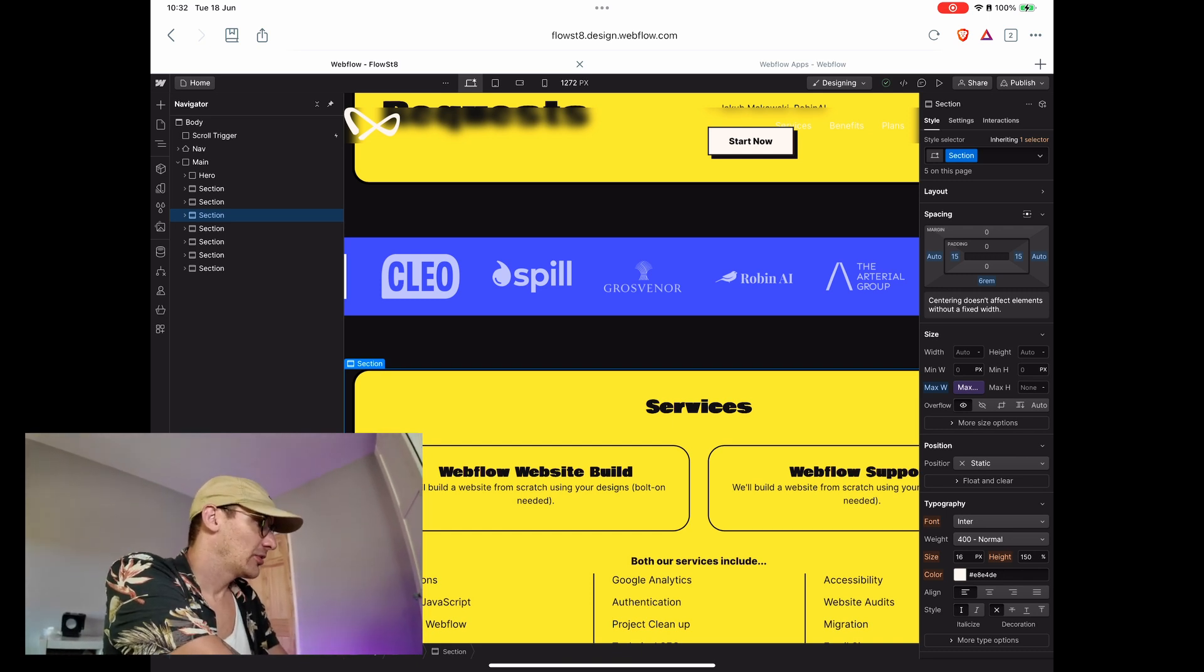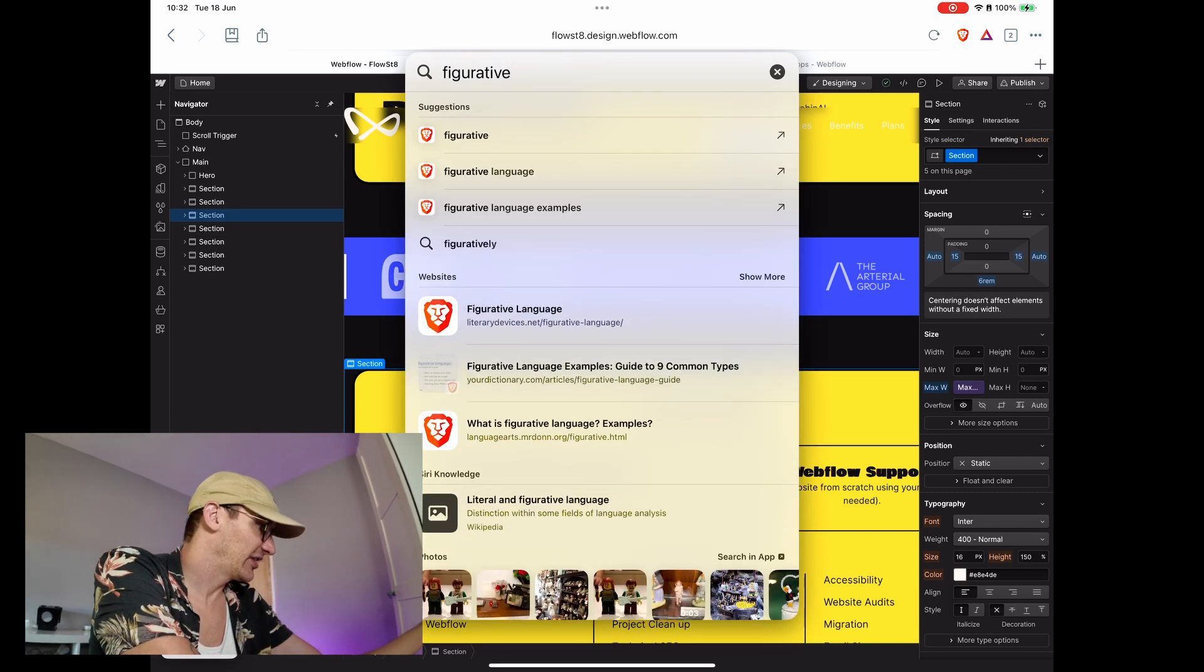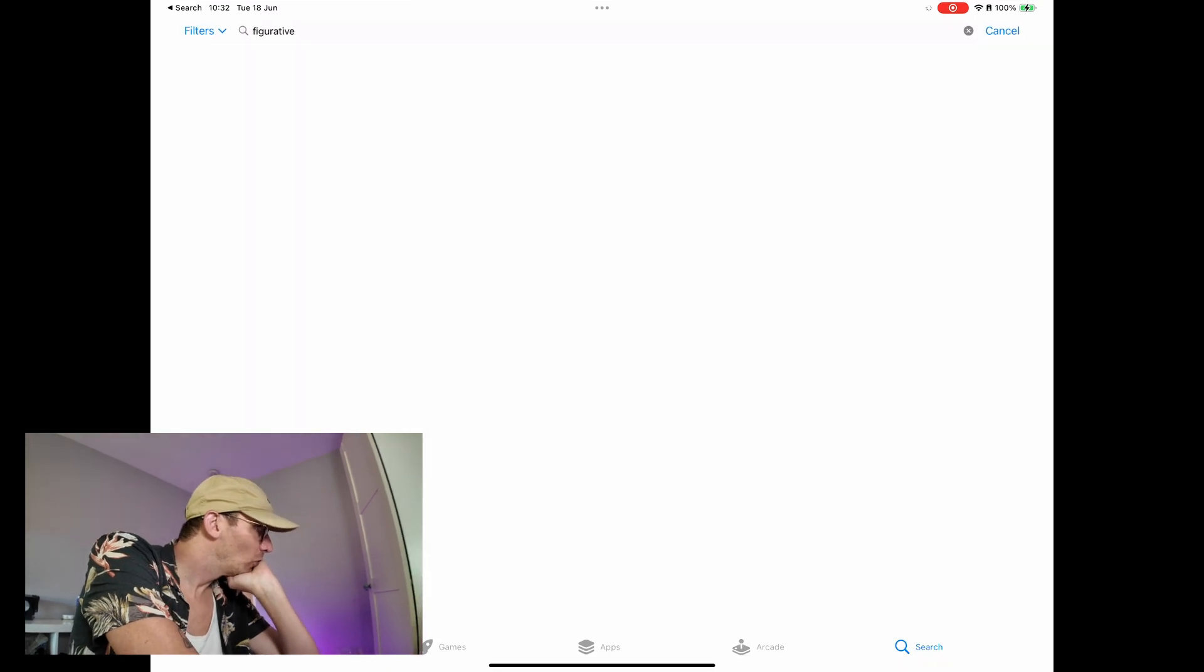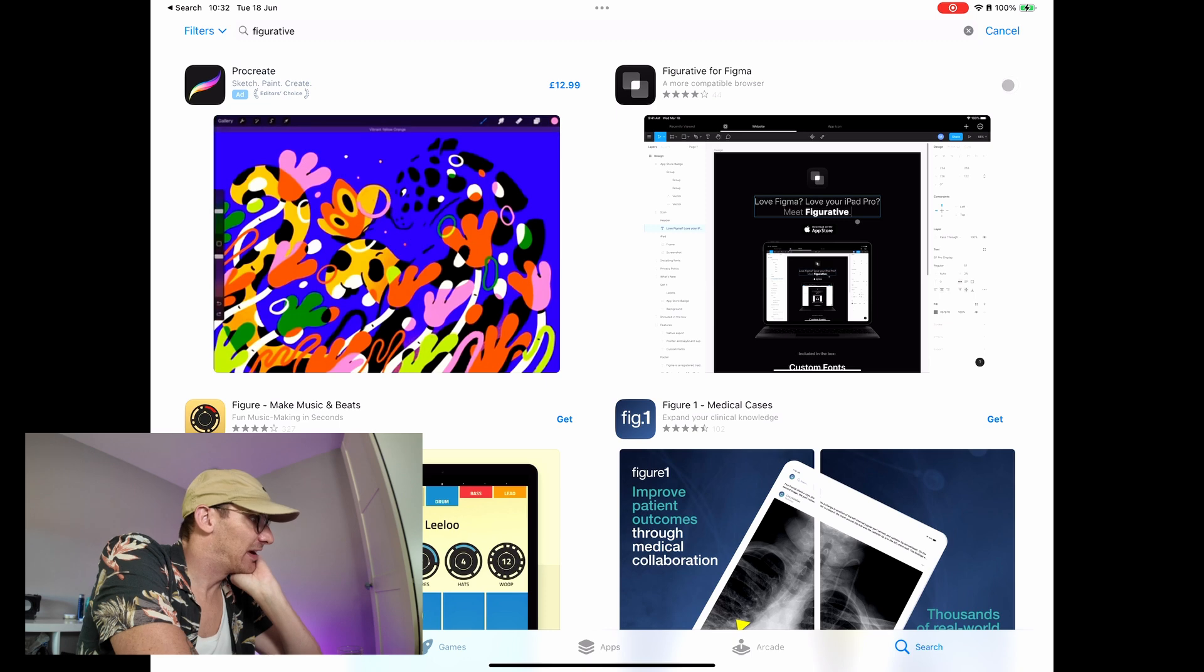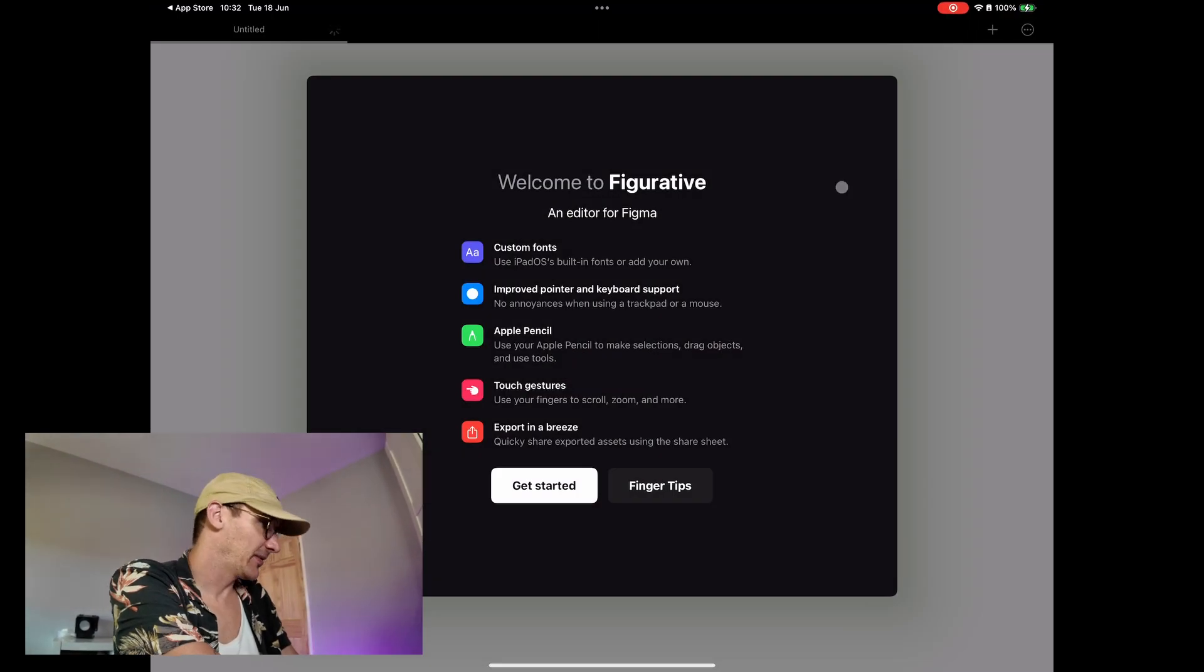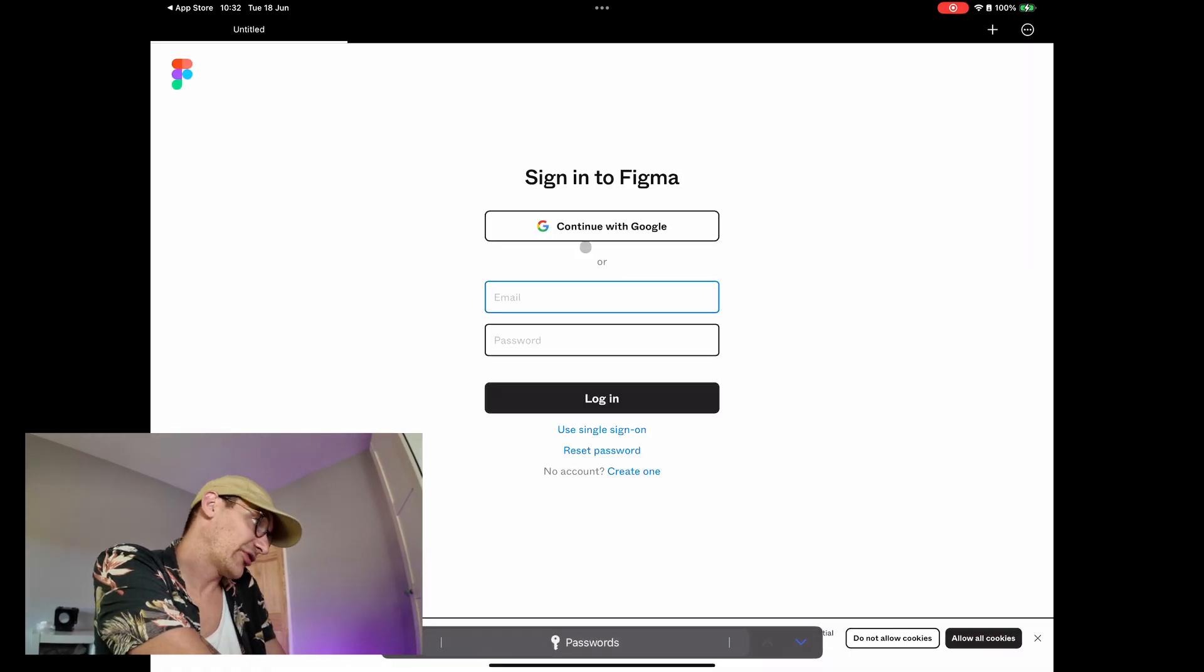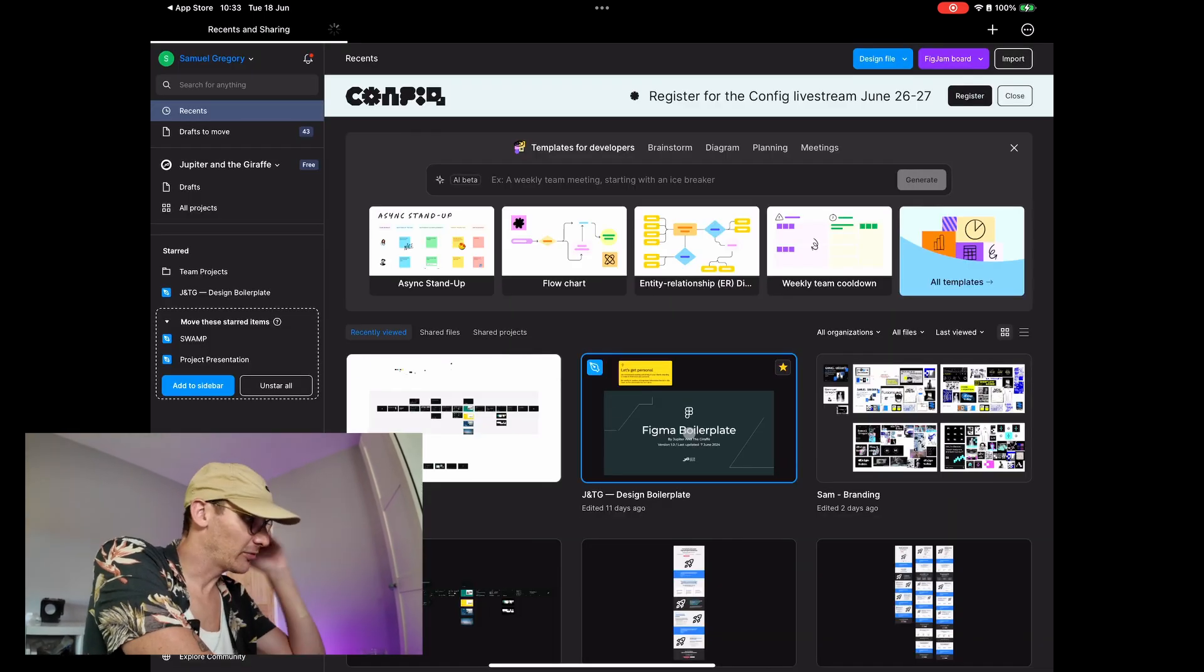So the thing I use for Figma is Figurative and I seem to have downloaded it. So let's just download it again. And this is a more native, as native as you can get for Figma. So get started. And it's more depth. Wow. It's from the app store. So it's more iPad friendly. Let's go into the Figma boilerplate and have a little look.